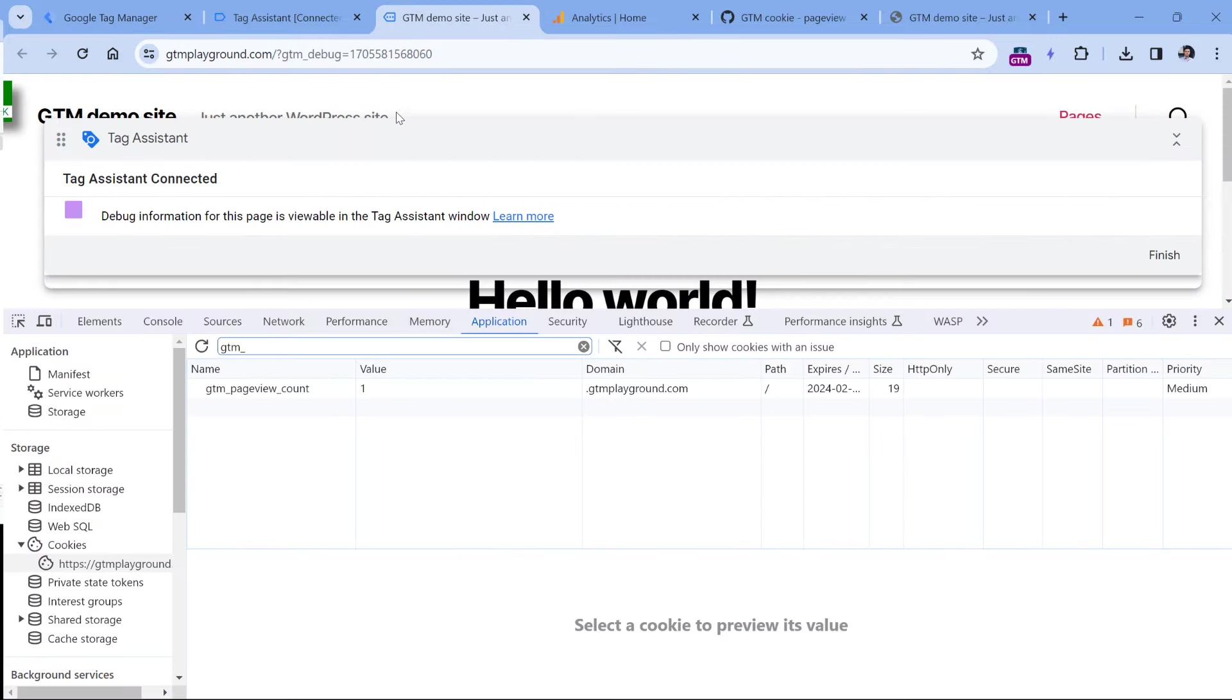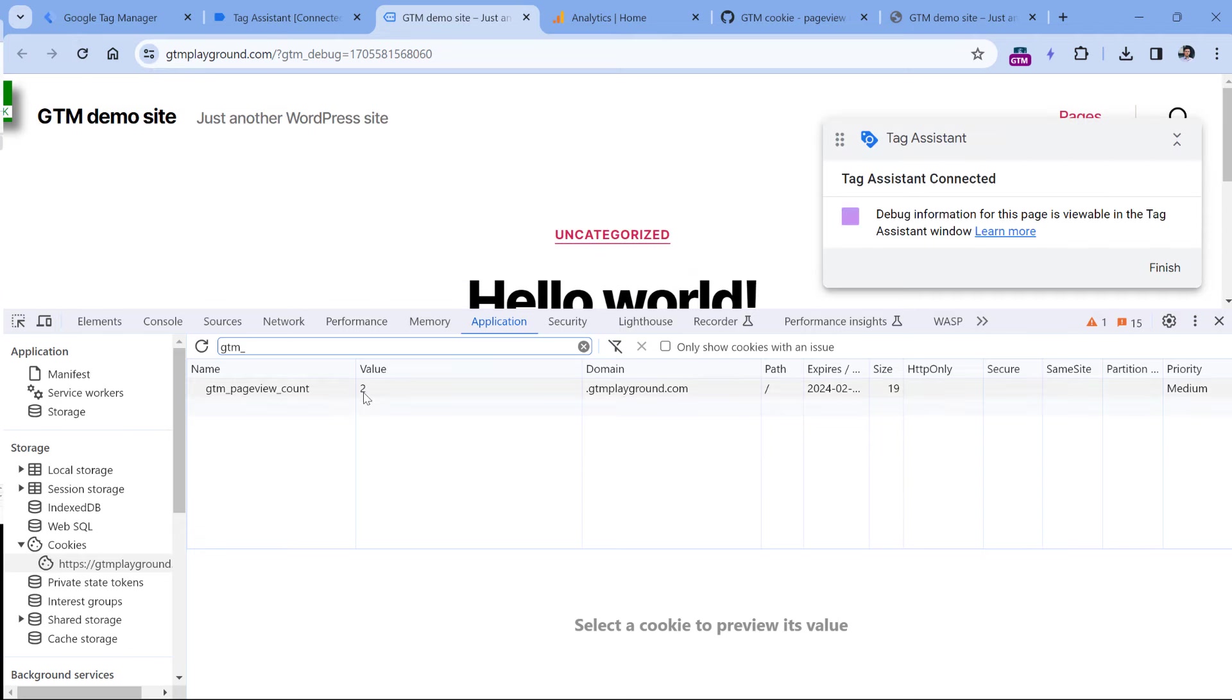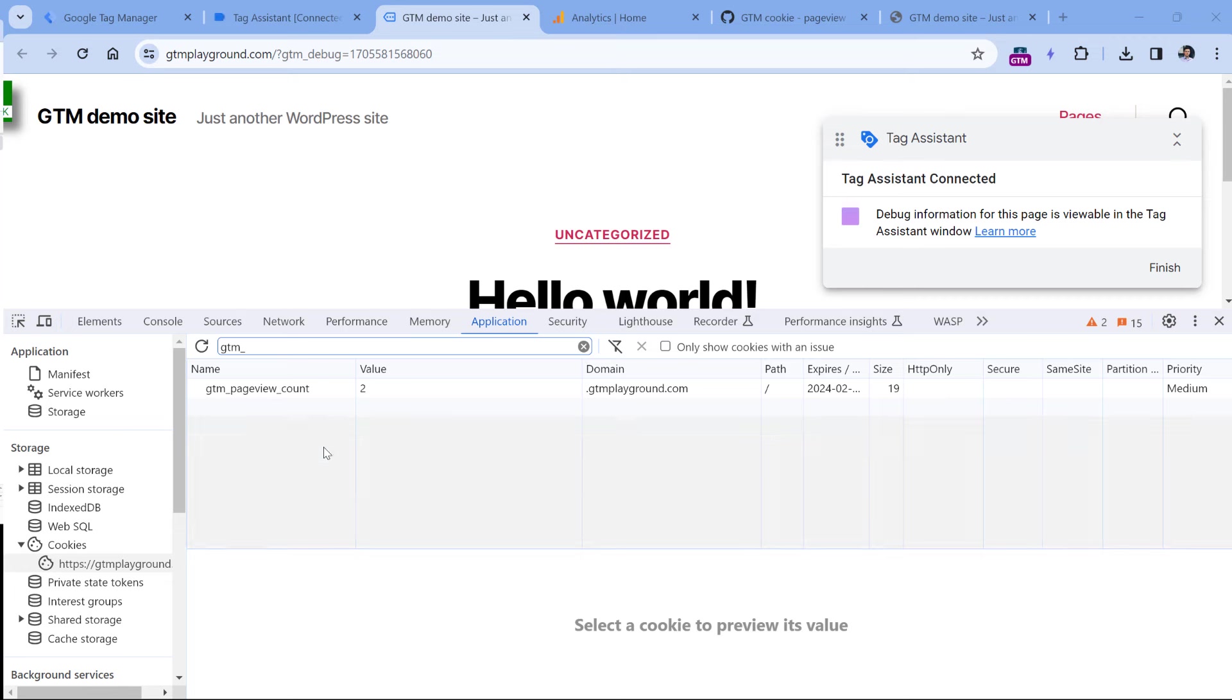Now when I go back to the website, let's refresh the page and see what is the new value. And here the value should be two. And as I keep refreshing the page, the value will be incremented. So our goal here is to fire a Google Analytics event tag when the page view is the third one, or in other words, when the value equals three. We can do that with Google Tag Manager.